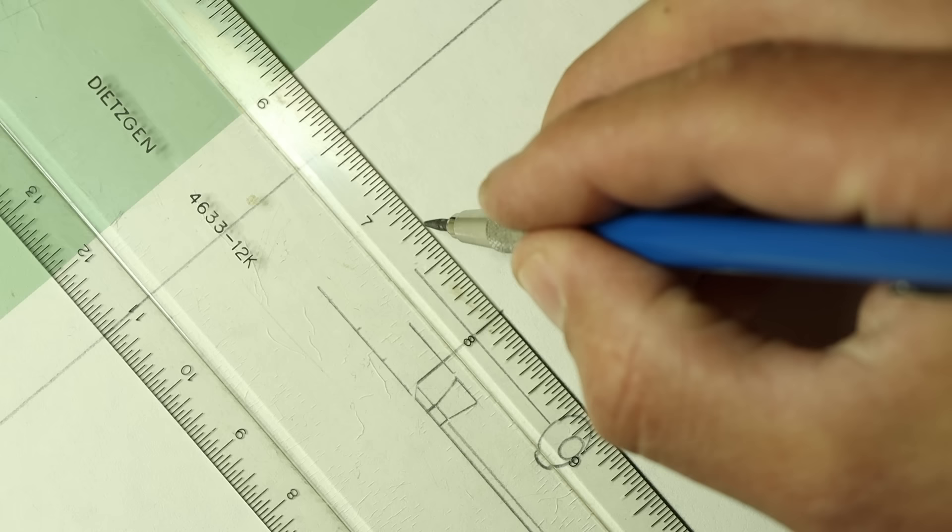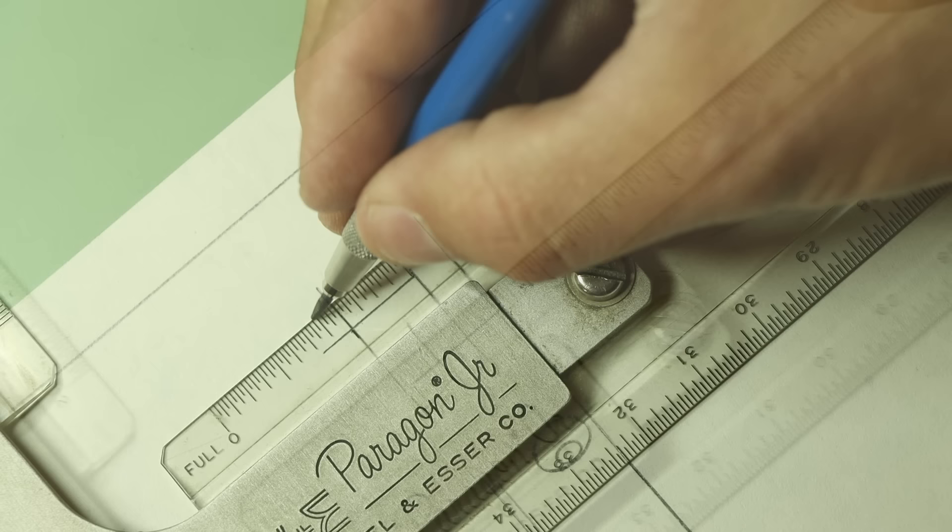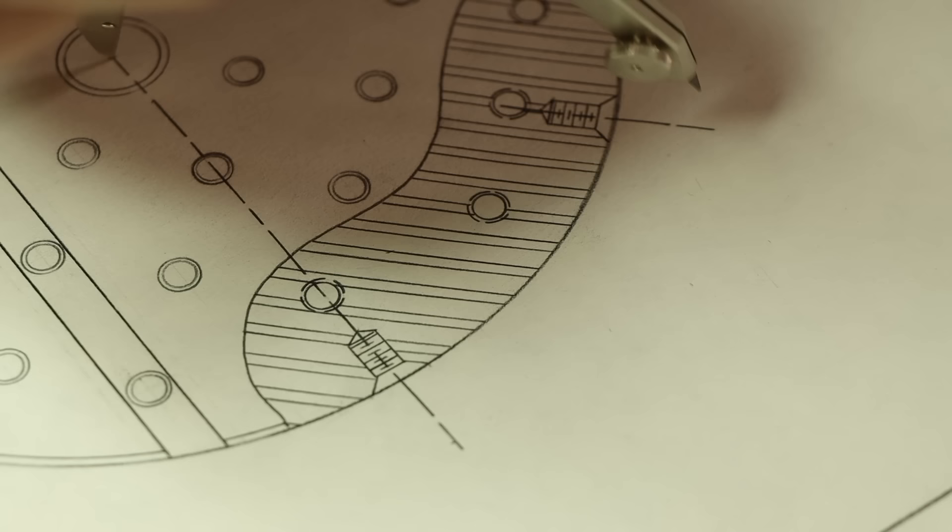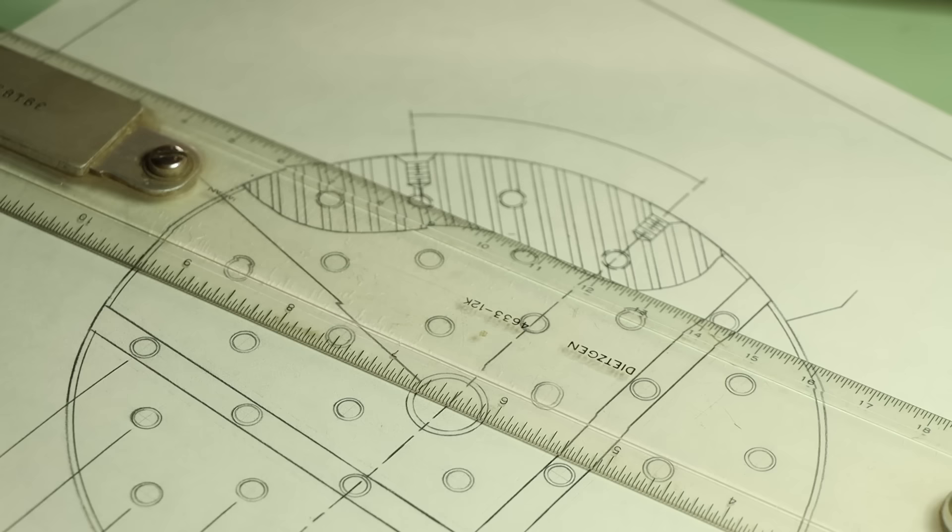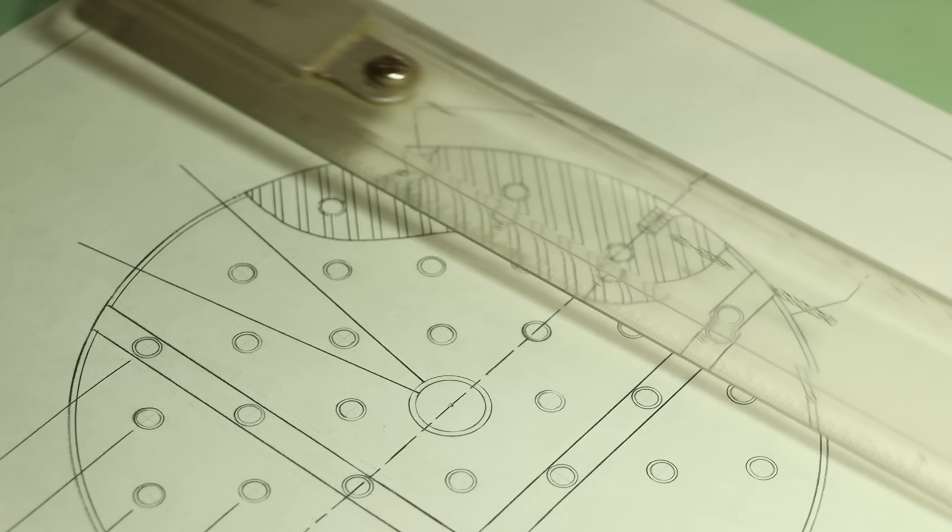I like to start by laying out all the extension and dimension lines. The former being the ones that extend from the edges I'm referencing, and the latter being the ones that get the numbers and arrowheads. I'll fill in the actual values later once I get everything fleshed out. Angular dimensions are shown the same way, except the dimension lines are drawn with a compass from the intersection of the angled lines they reference.